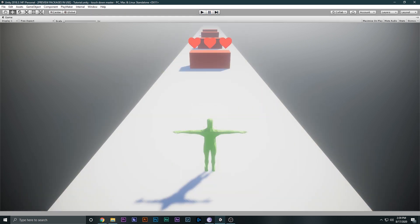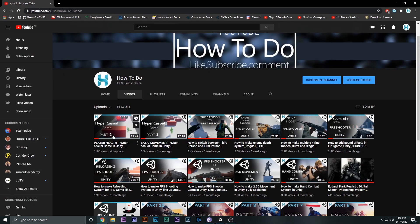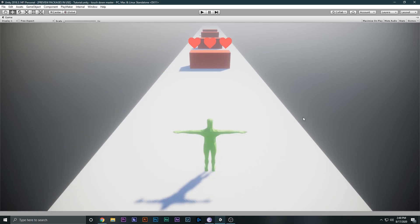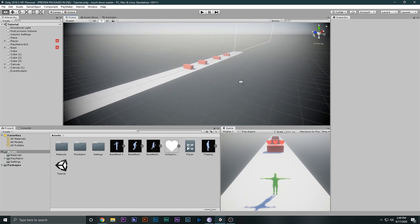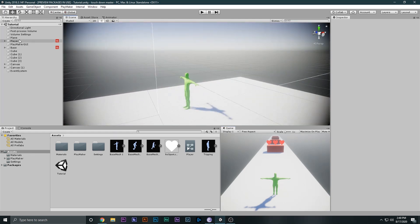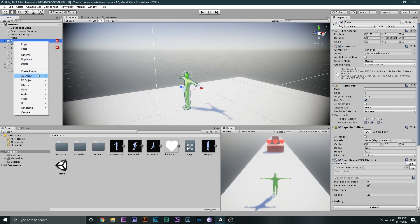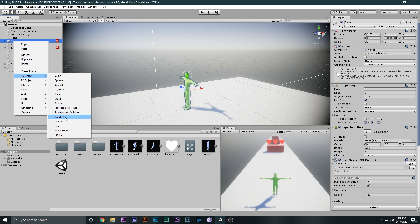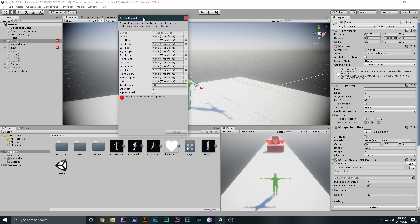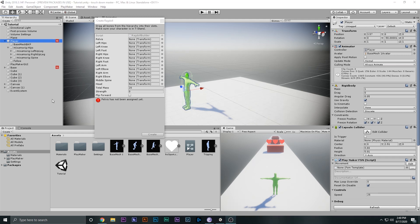If you missed the last two videos, you can go to my channel and watch them — we made basic movement and the player health system. Make sure you see those first as this is the third part. Now let's go ahead and select our player. What you have to do is right-click, go to 3D Game Object, then Ragdoll, and when you do that a window will pop up where we place things.